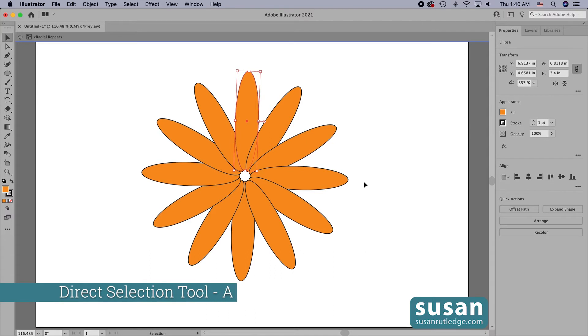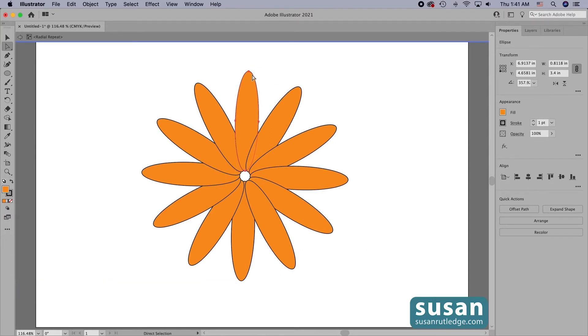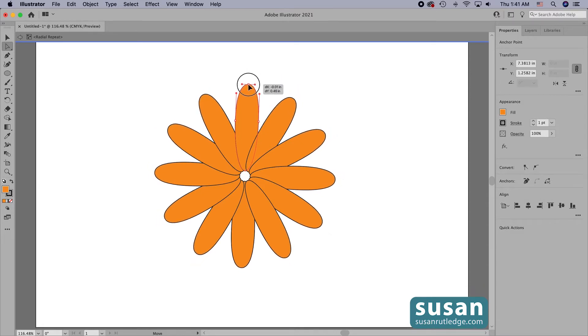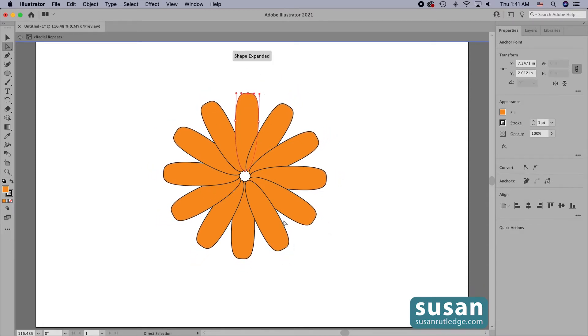I'll get the direct selection tool, keyboard shortcut A, and I'll click on the upper anchor here and drag it down. And as I do, you see that the change is made to every one of the objects.